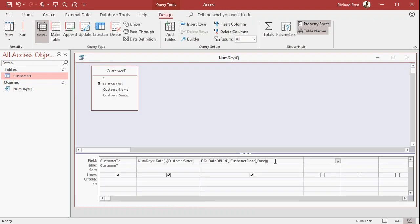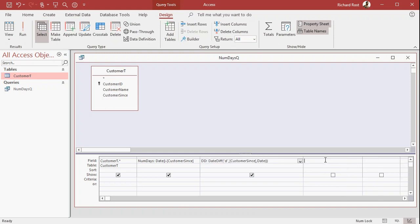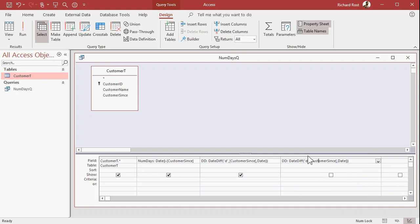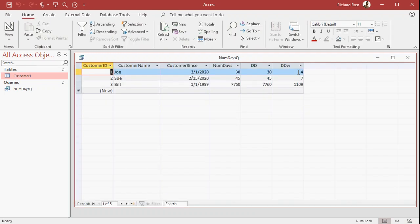The cool thing about DateDiff is you can do it if you want like the number of weeks, for example. All right, so let's do, make this a little bit bigger here. Let's go DD and then a W for DateDiff Weeks. You just change this to WW. W is weekday, WW is full weeks. So now if I run it, you can see that's the number of full weeks. And it seems about right, right? For 30 days, four weeks, roughly.